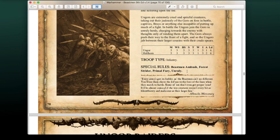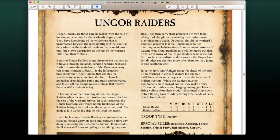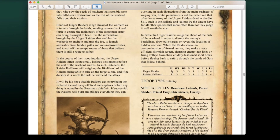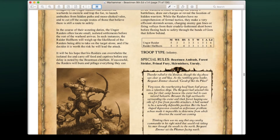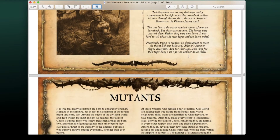We also have our Ungor Raiders, which are our chaff units, as well as ambushing skirmishers. These guys are back as well, which is pretty cool.